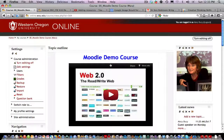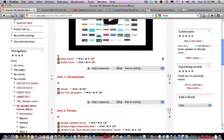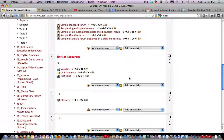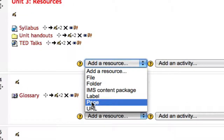In this video we're going to talk about how we can add a page to our Moodle course. I have my editing turned on and I'm going to scroll down to my third unit and add a page where I can give a lecture or provide an overview to the unit. I'm going to click on add a resource and choose page.